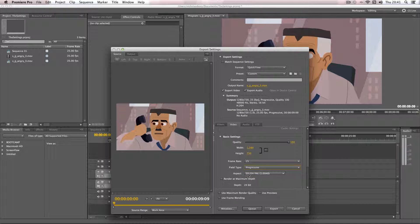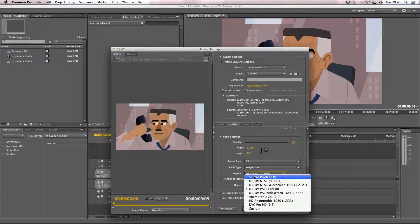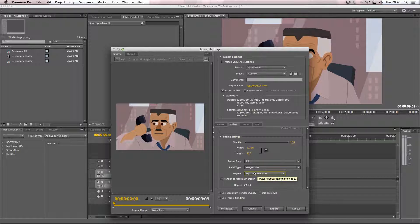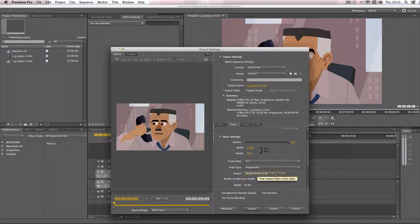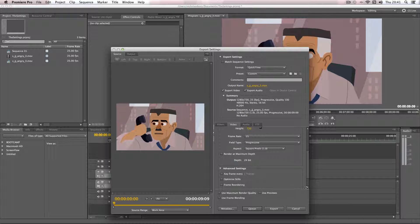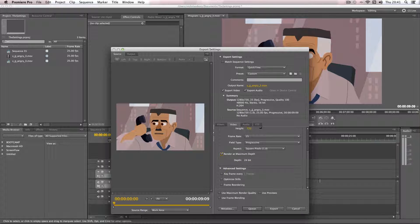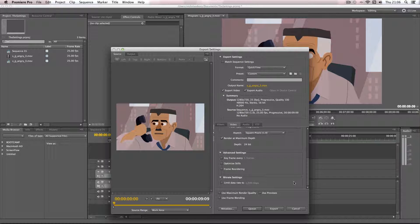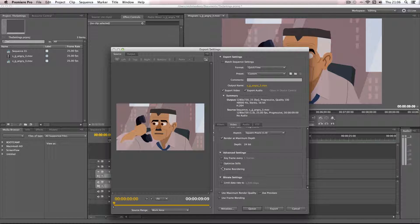So for the aspect you want to be using square pixels and this is the best for HD footage. And then when it comes to render at maximum depth I always have that clicked here.